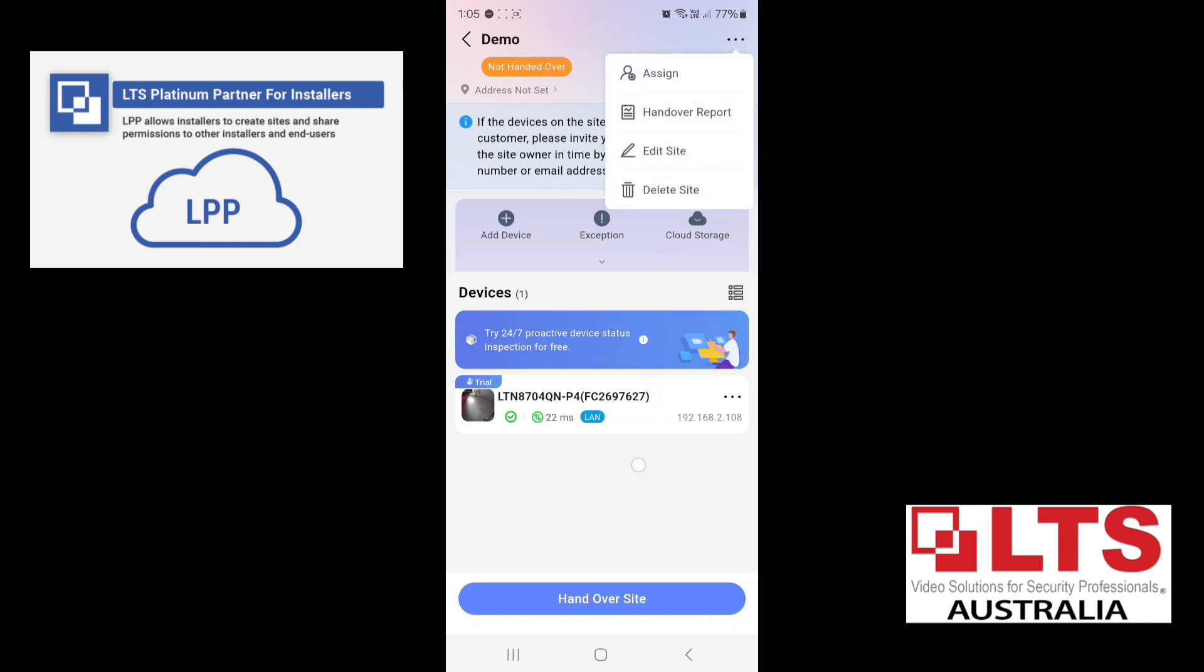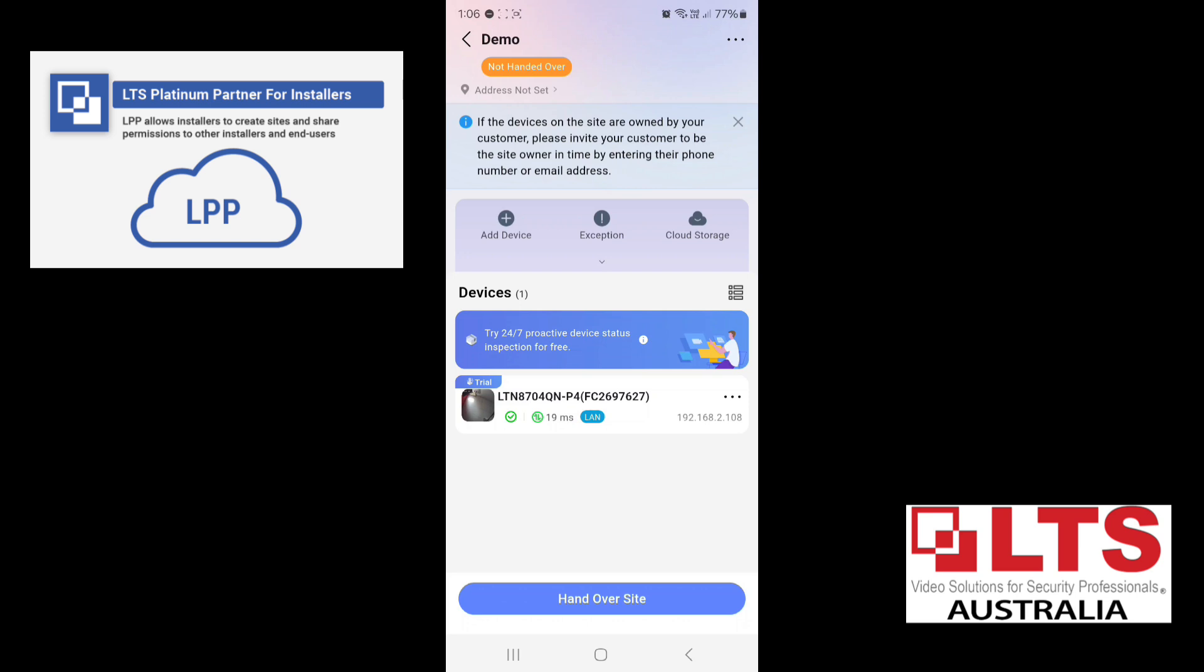So here you've got some more options for assigning another person handover report. So there's a lot of functions that you can use as a company to utilize the software. In this, you can also see this little tick box. There's a green tick box, meaning that it's added and it's working. There is a connection, which is good. So the green two arrows pointing shows as a good connection. It's 20 microseconds on the LAN. So it means it's got a good connection to your LAN.